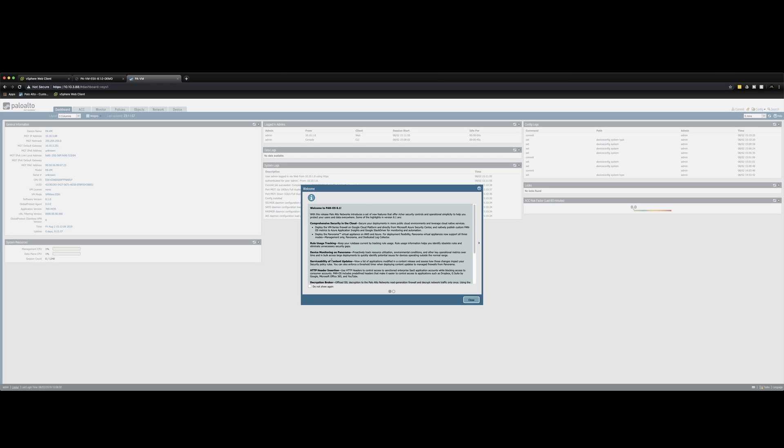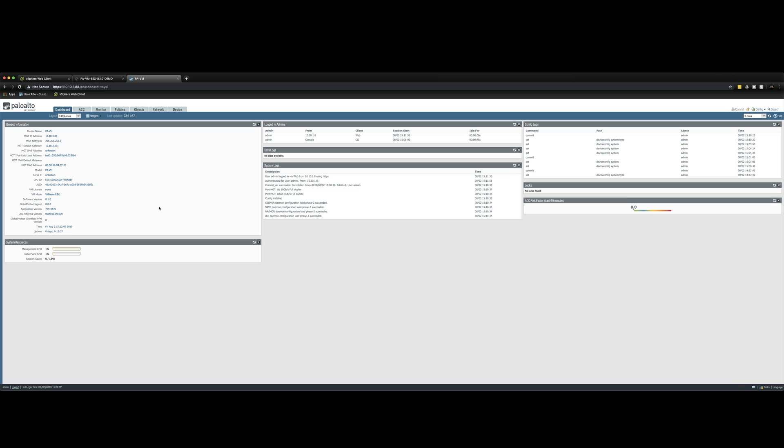So here's the welcome page tells you all about the releases and new features that's in the 8.1 version. So you can leave that and tick there and you can read that at your leisure. Going to close that. But first glances, this is the Palo Alto next generation firewall web UI. You've got the dashboards, general information, system resources, who's logged in logs, configuration logs. And then there's some other tabs along here, which I'm going to save for another video. So that's it for today's video.